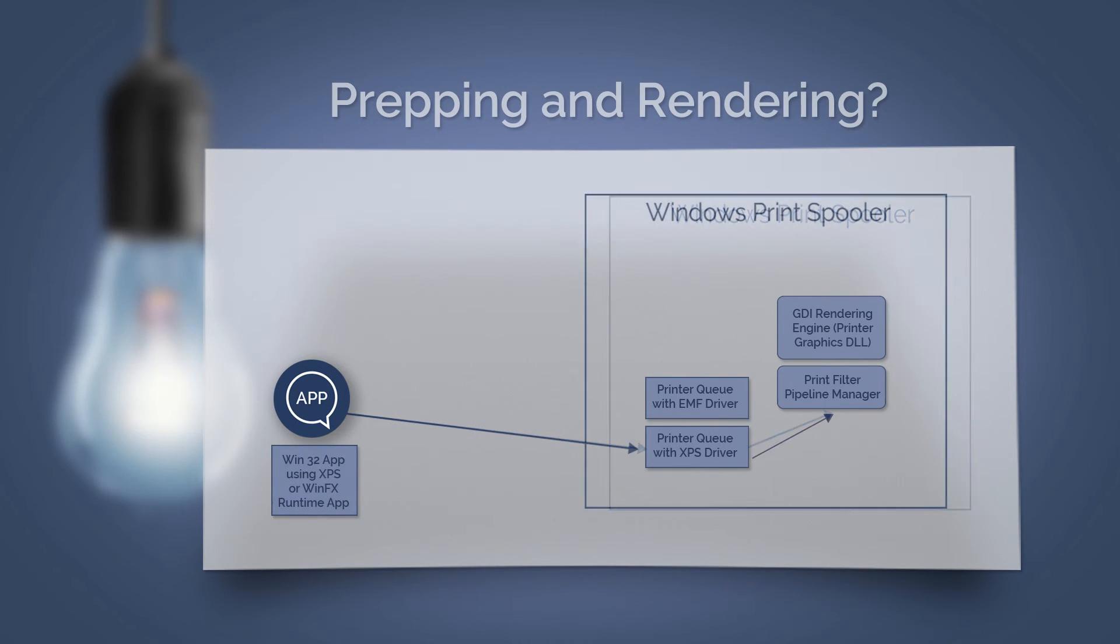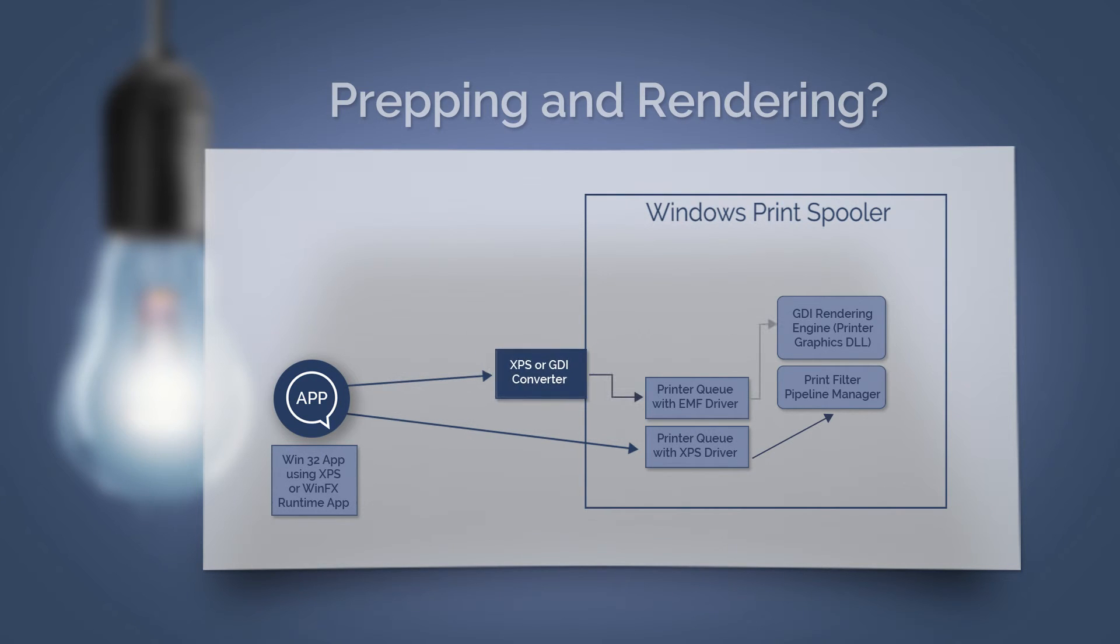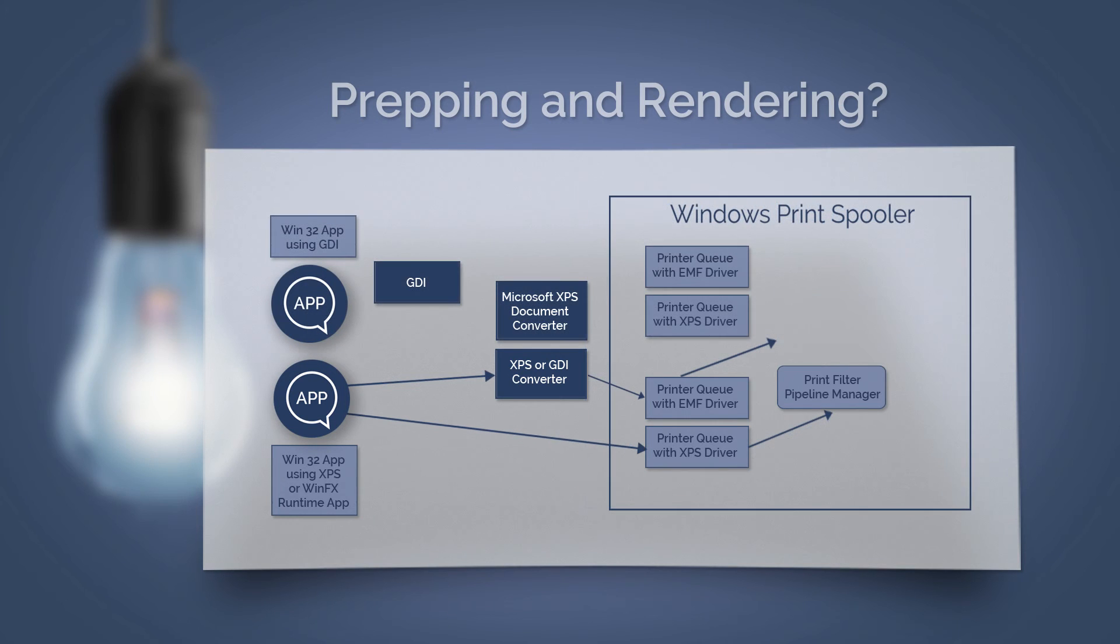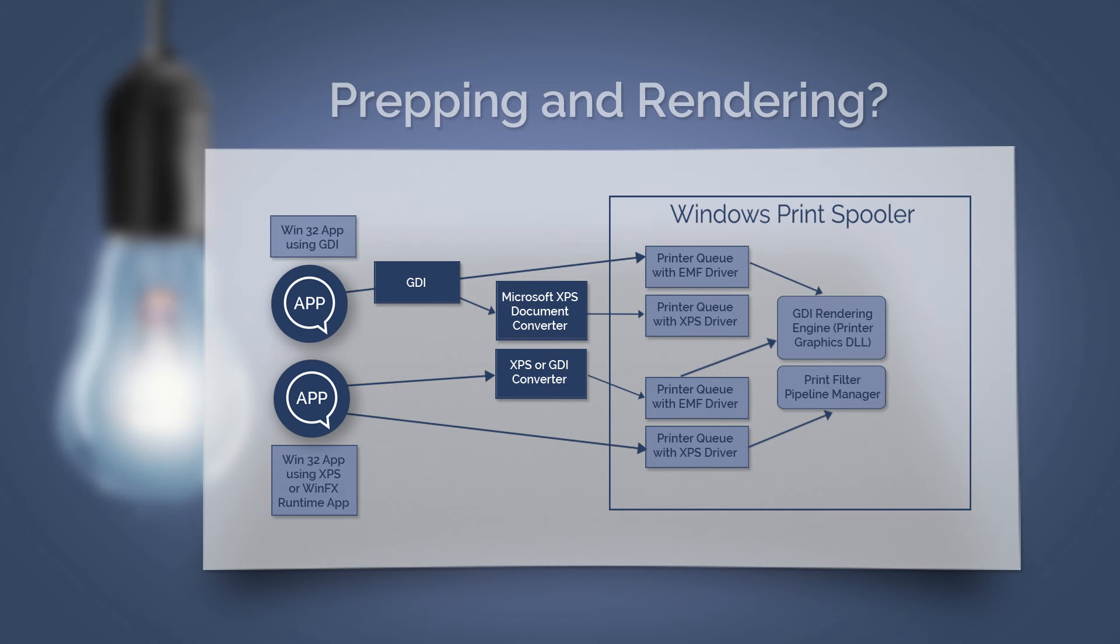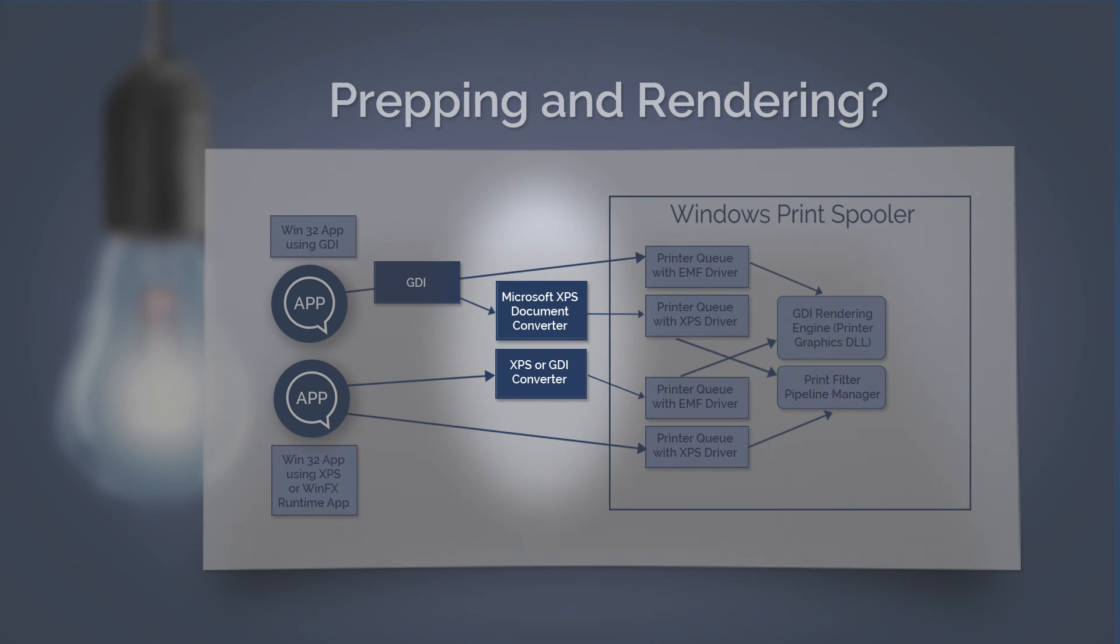If these apps want to print to an EMF printer queue, then the XPS must be first converted to an EMF. Here, it's important to mention that it's best if the format for printing on the application side is the same as the printer queue. Otherwise, printing large print jobs can be very slow because of converting.